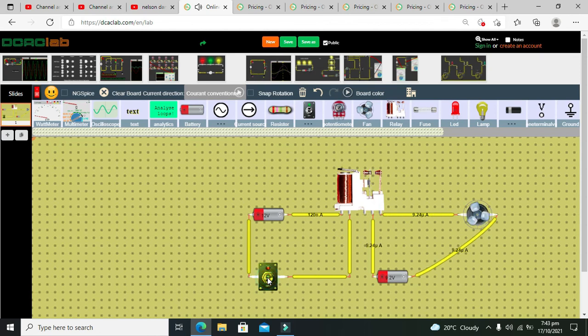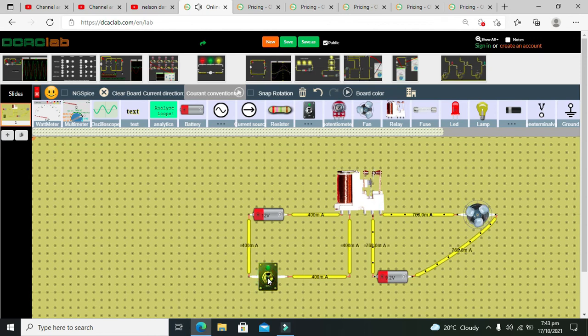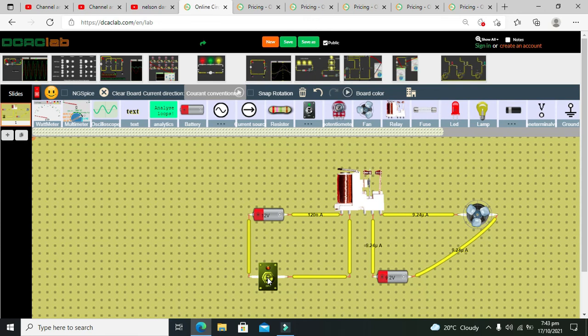So hopefully you got the concept of how we can use the relay within the DC AC lab simulator that is the online simulator. Don't forget to subscribe and thanks for visiting our channel.